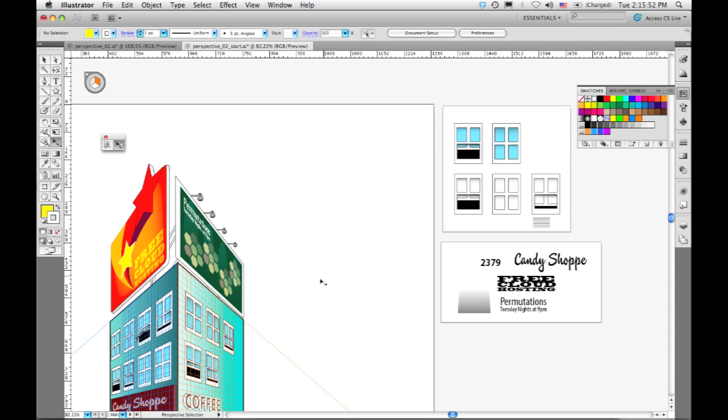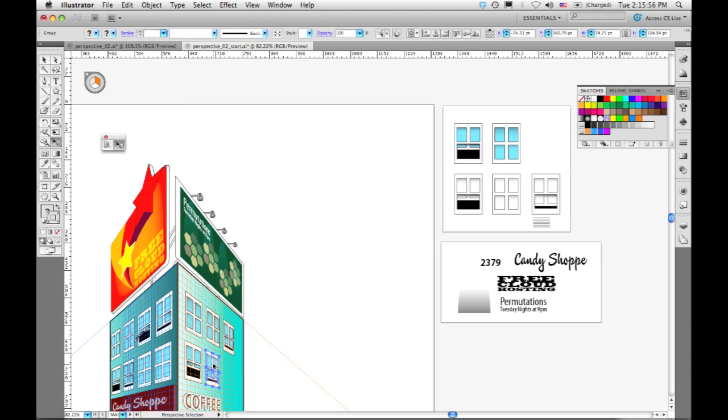And now I've got a window drawn in perspective. I can take that, select it, duplicate it, and drag it, and get an additional example of that.